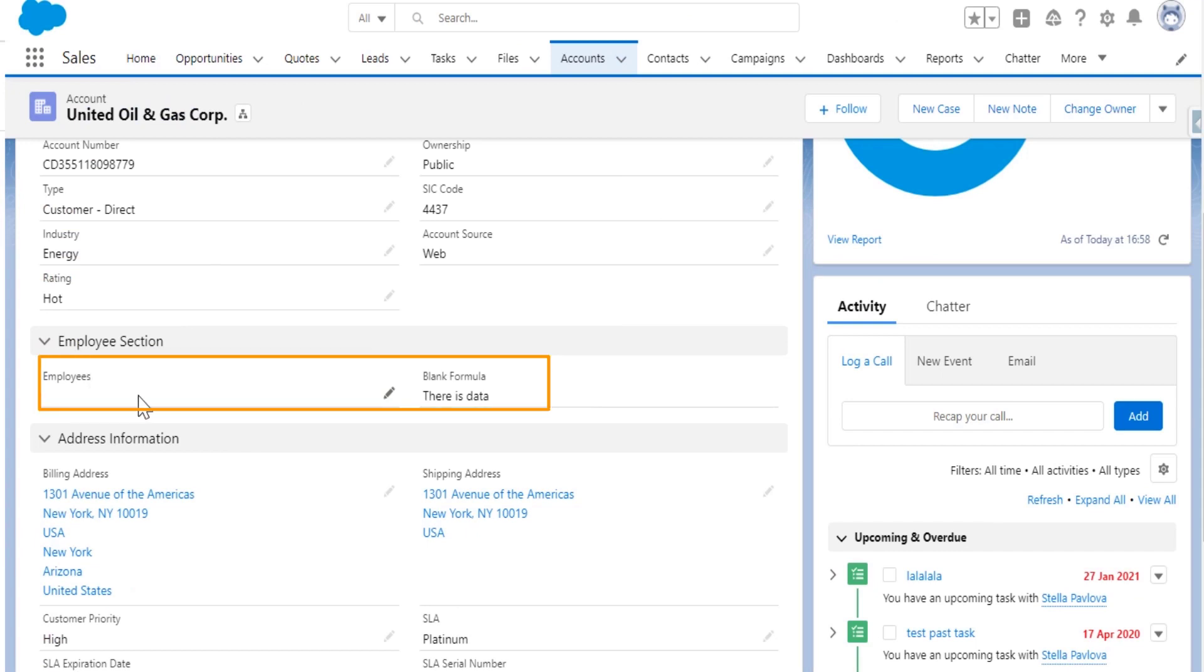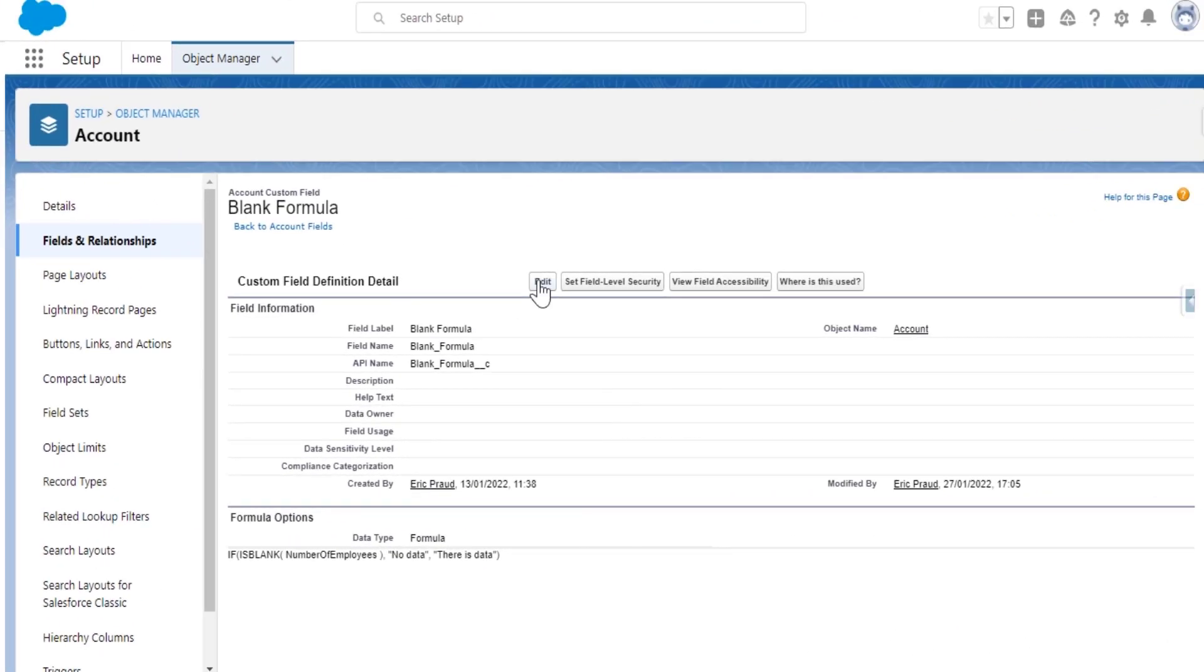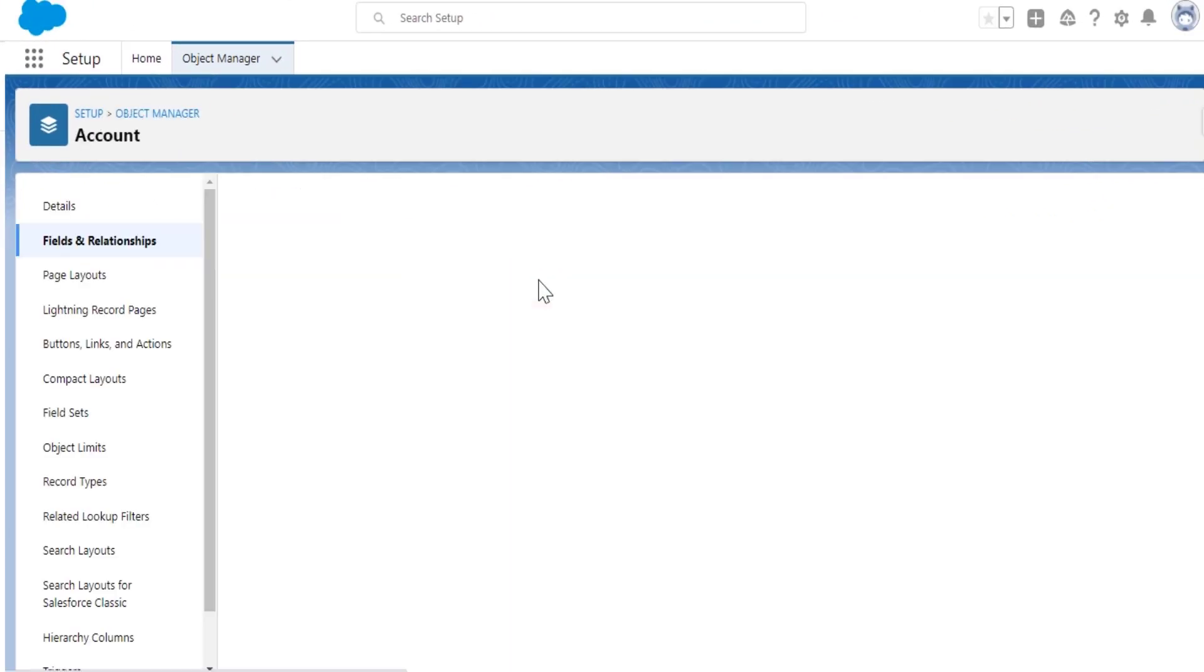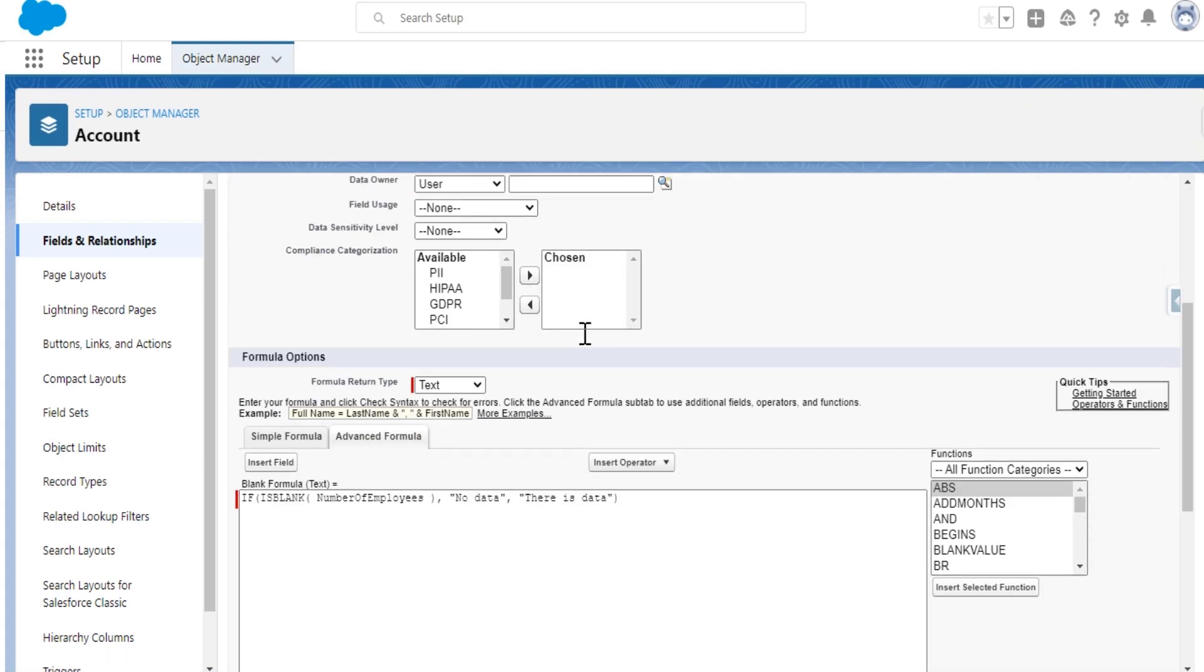There's a very simple solution. Go back to the field, edit the formula field, and scroll down to the blank field handling section.